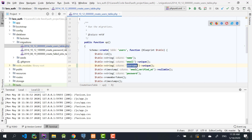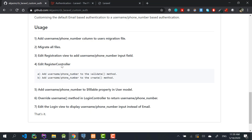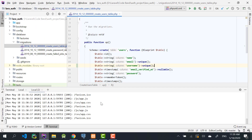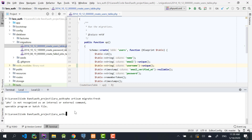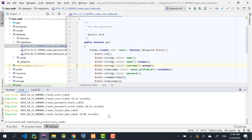The next step is to migrate all files. I'll run PHP artisan migrate with a fresh flag to drop all tables and re-run all migration files.